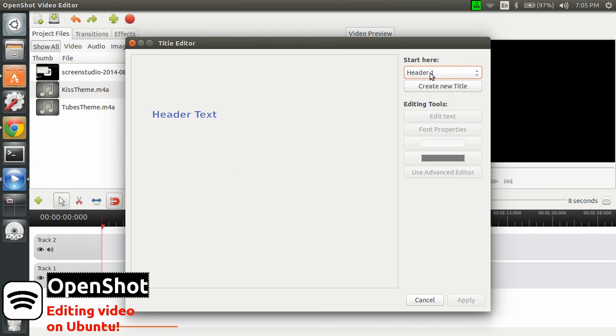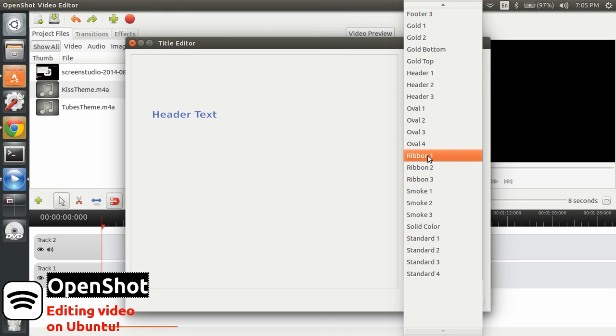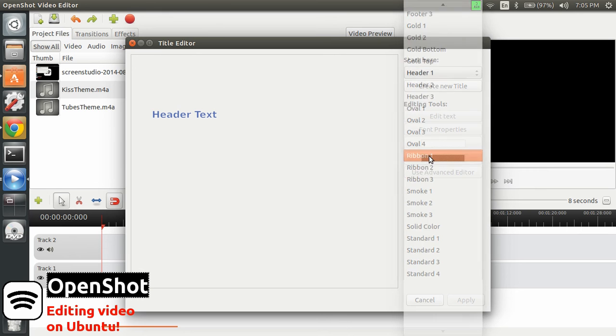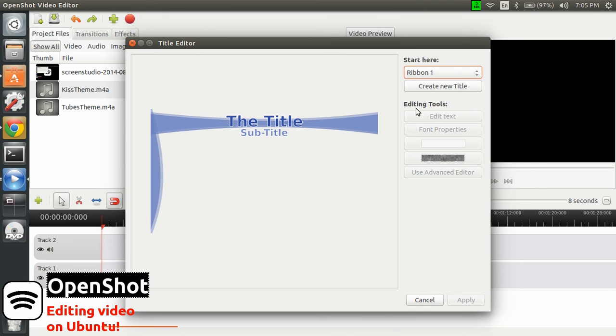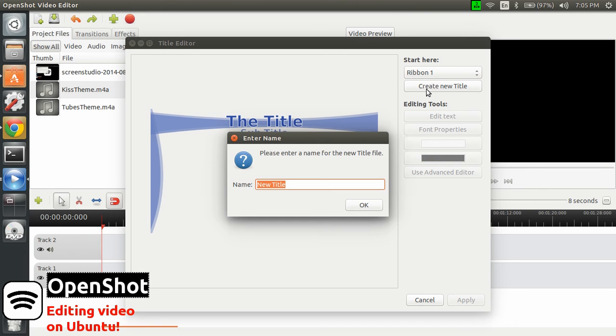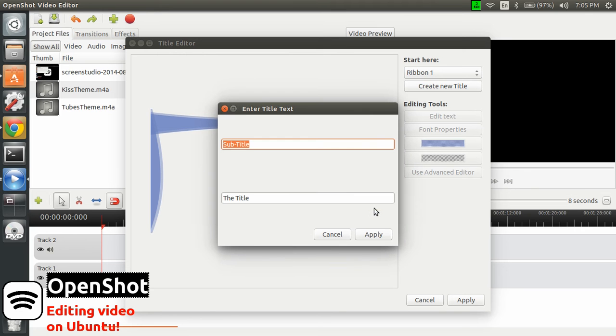Ribbon. Oh, okay. Let's pick that one. Create a new title and call that Screen Studio.